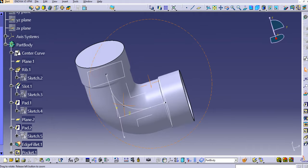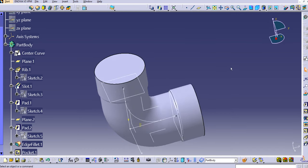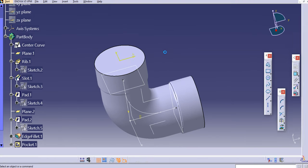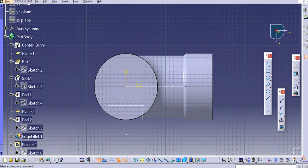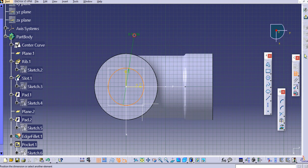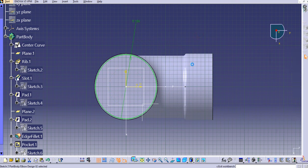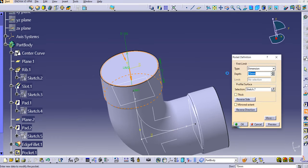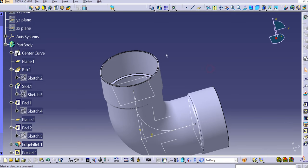The pocket is created. Similarly, do the same on the other end — select a position sketch on that face, draw a circular profile of 155 mm, exit the workbench, and use a pad of 70 mm. Click OK.